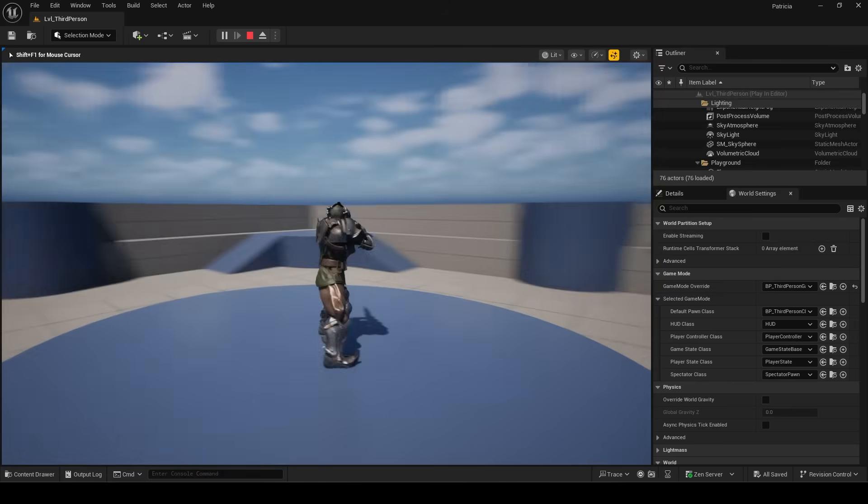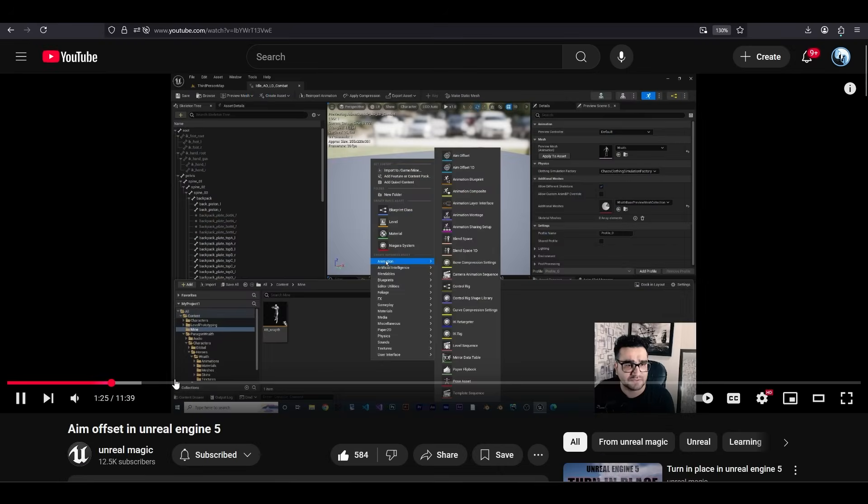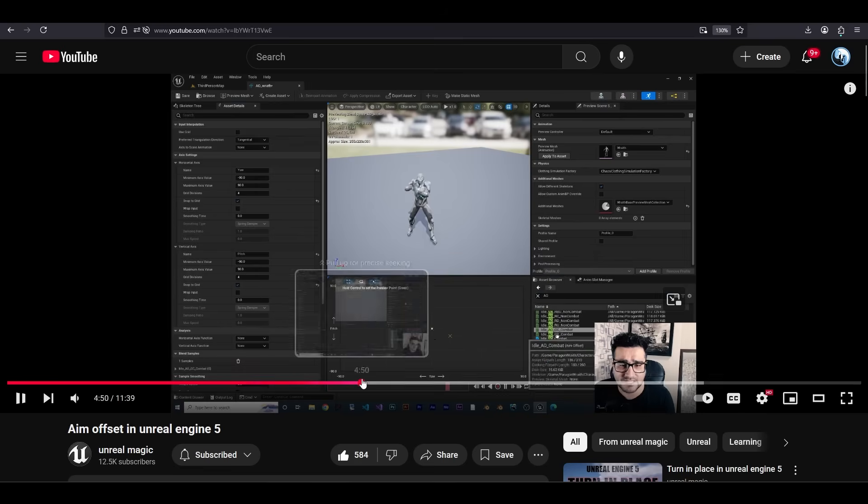Real quick, shoutouts to Unreal Magic where I learned how to do this. Definitely check his video out if you want to see the full explanation.